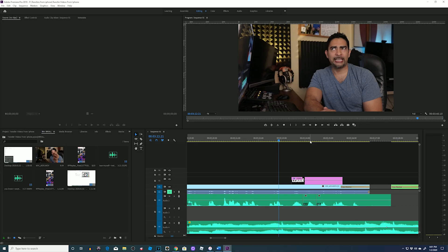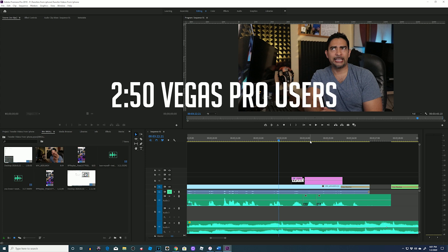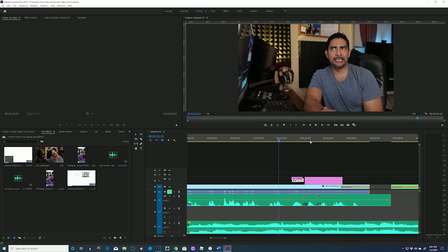Let's get into it. I'm in Premiere Pro 2019. I'll leave a timestamp right now for Vegas Pro users so you can learn the basics for this in Vegas Pro. This is one of my previous videos and I'll play it for you.